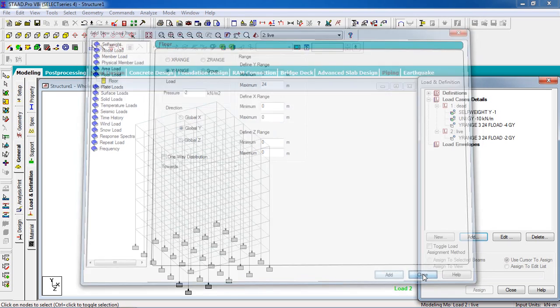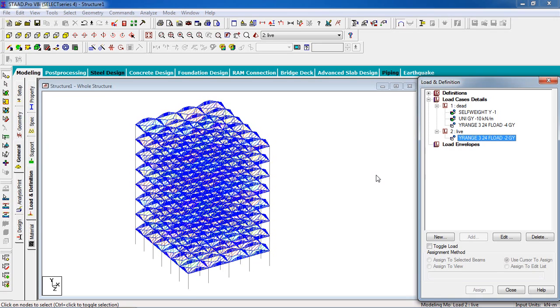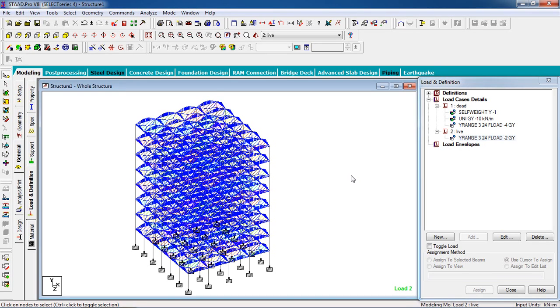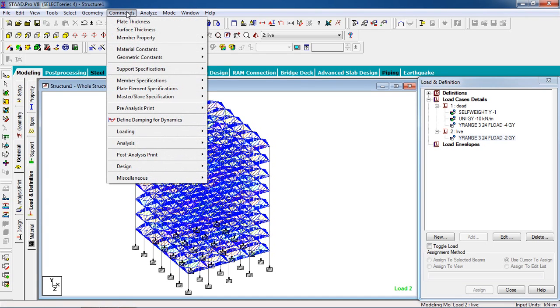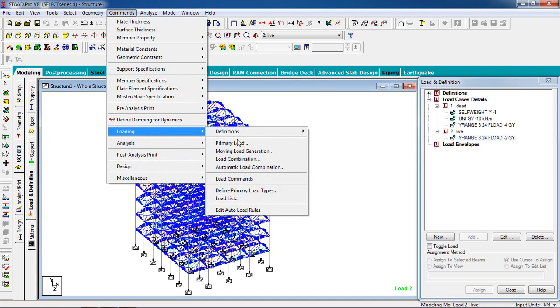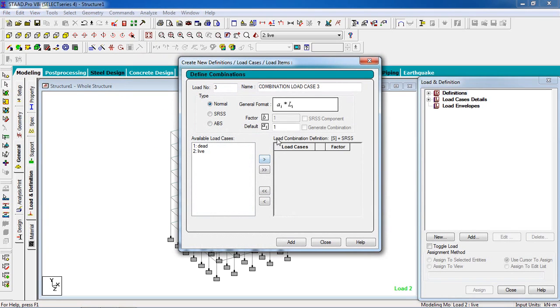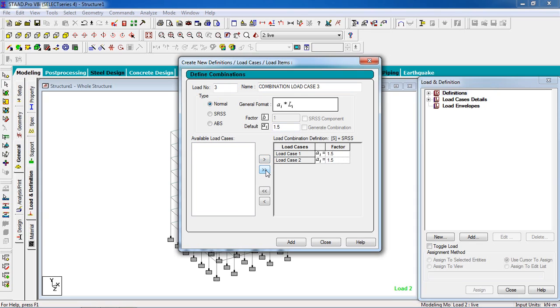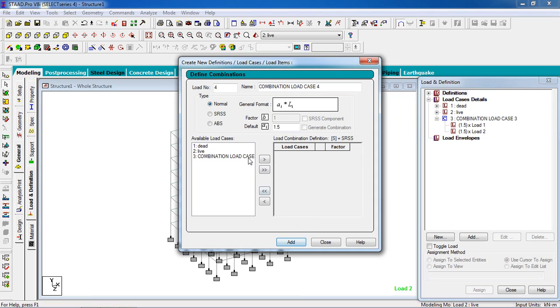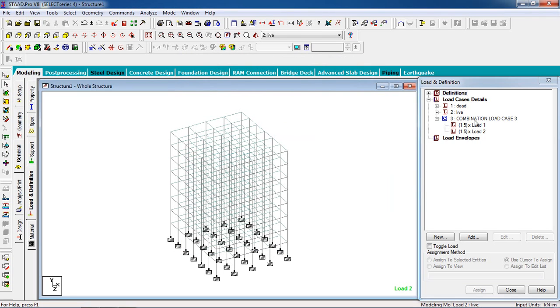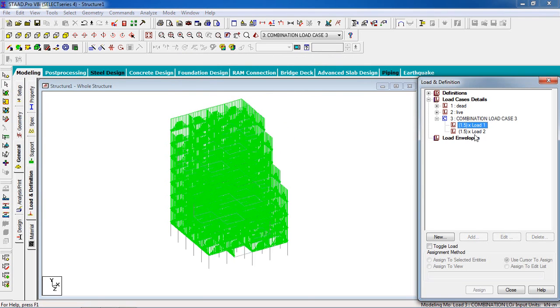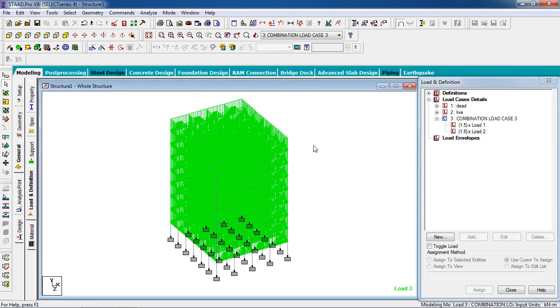To combine the loading, go to Command, go to Loading, go to Load Combination. The factor will be 1.5 for dead load and live load. Available loads are dead and live. For combination load, click on that and click on add, and you have the combination load from dead and live. The factor is 1.5. Close it and you have the combination loads for dead and live.